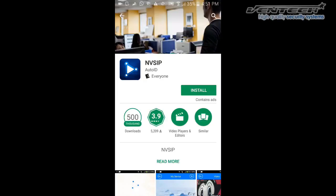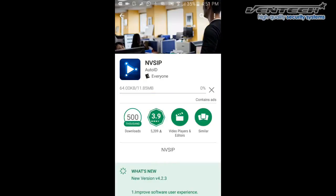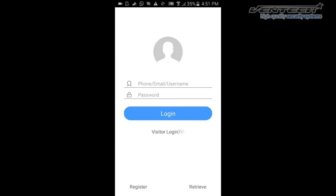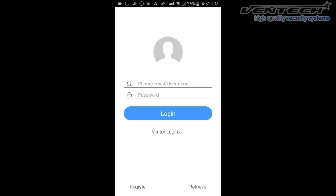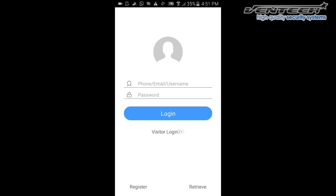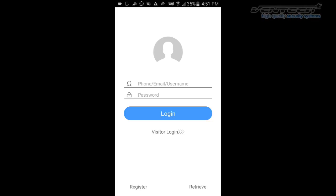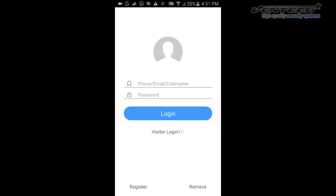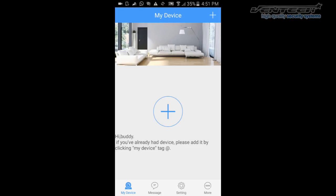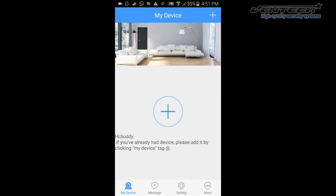Once you open this app, you can use an email address and a password to create a new account. In this case, I'm going to access as a visitor.